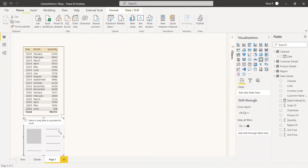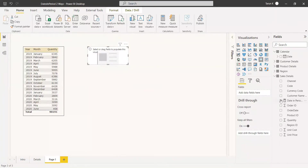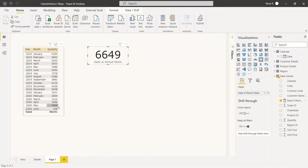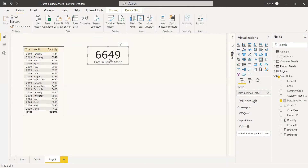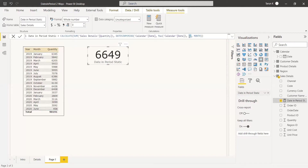We add a card visual and place this measure into it. It calculates the last three months value and returns 6649. If you add those three monthly values together, you get 6649. This is static because we have already written three months into the measure — it will always show three months. Now we are going to pass a dynamic value instead, allowing us to select past three, past twelve, or past twenty months.